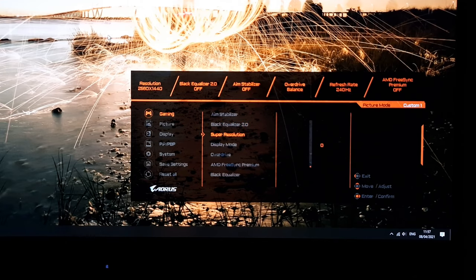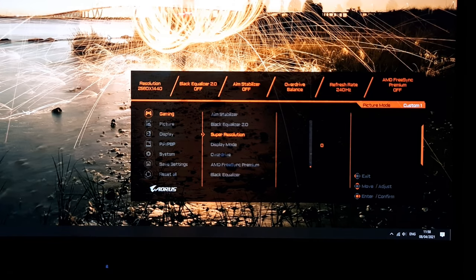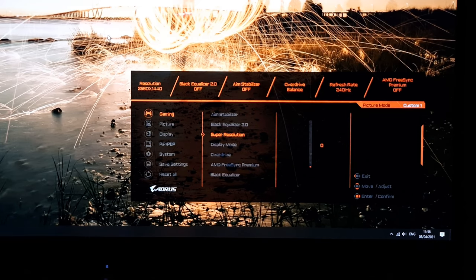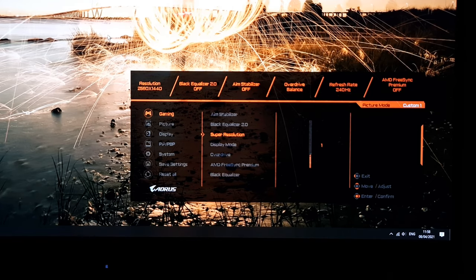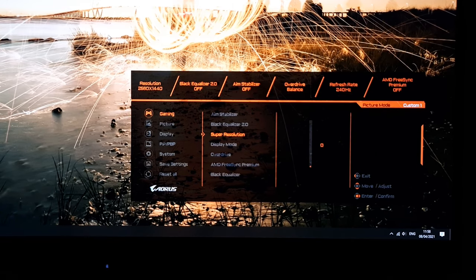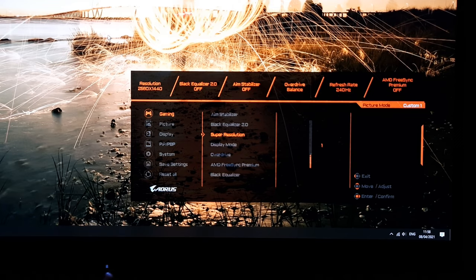Next is super resolution — a sharpness filter. You can increase it if you like the effect, but personally I don't, except when using a non-native resolution. For example, running at Full HD, setting this to 1 can help offset some of the softening from interpolation and upscaling, which is explored further in the written review.